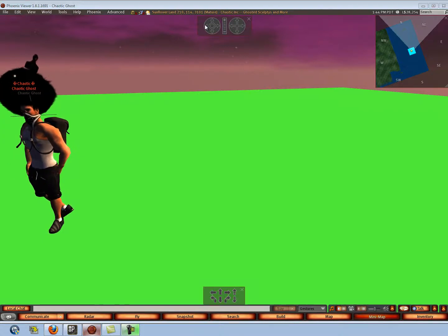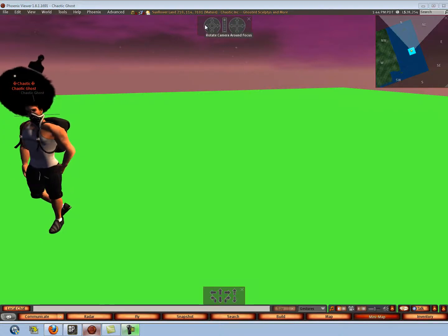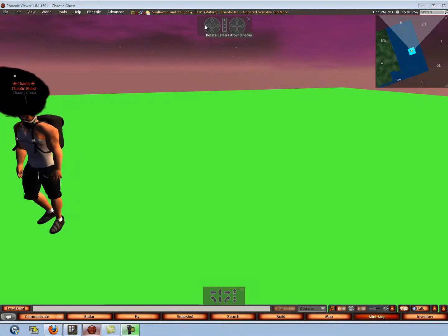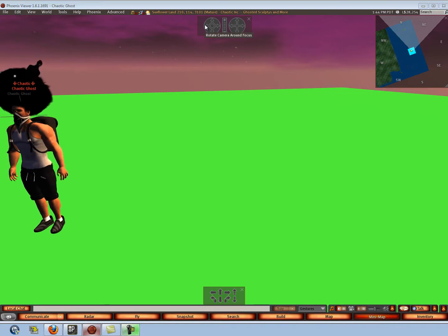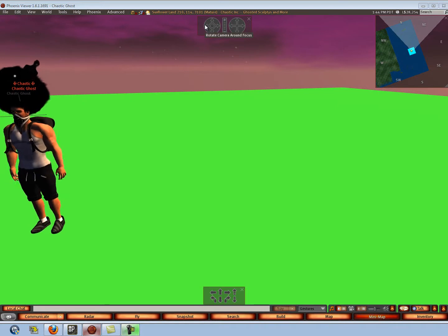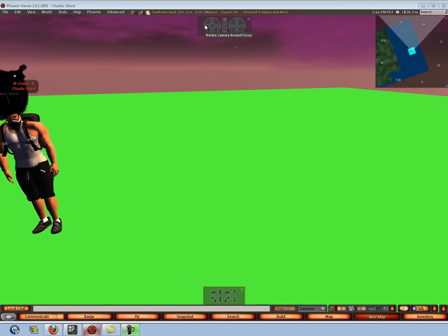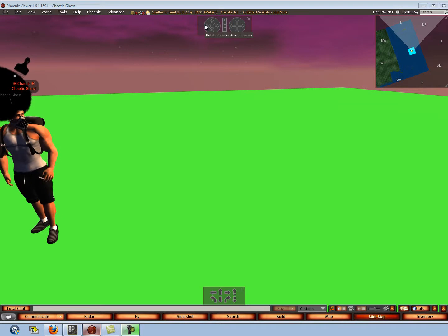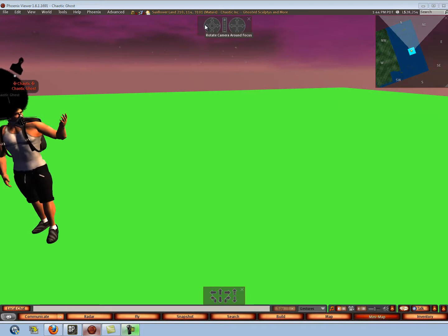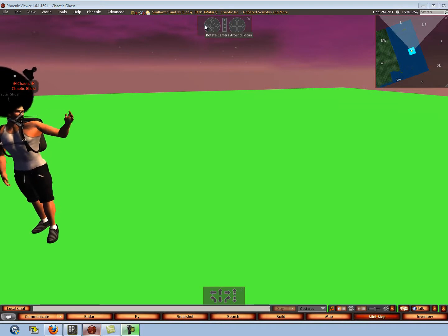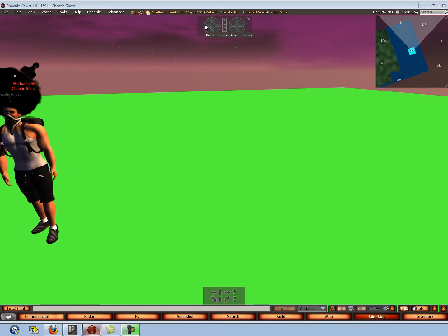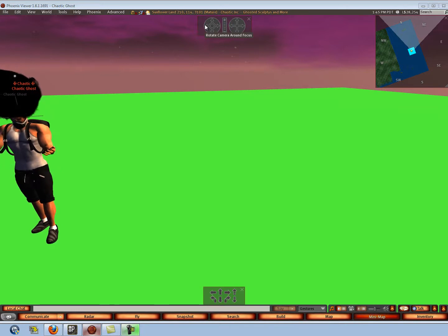A couple weeks back, a good buddy of mine in Second Life purchased an avatar of Pikachu from Pokemon. I'm not really into Pokemon or anything, but it was a cel-shaded avatar, and I just thought that was so cool, giving it that toon effect in Second Life. I really wanted to figure out how this was done, so I did a little bit of research, and I figured it out.